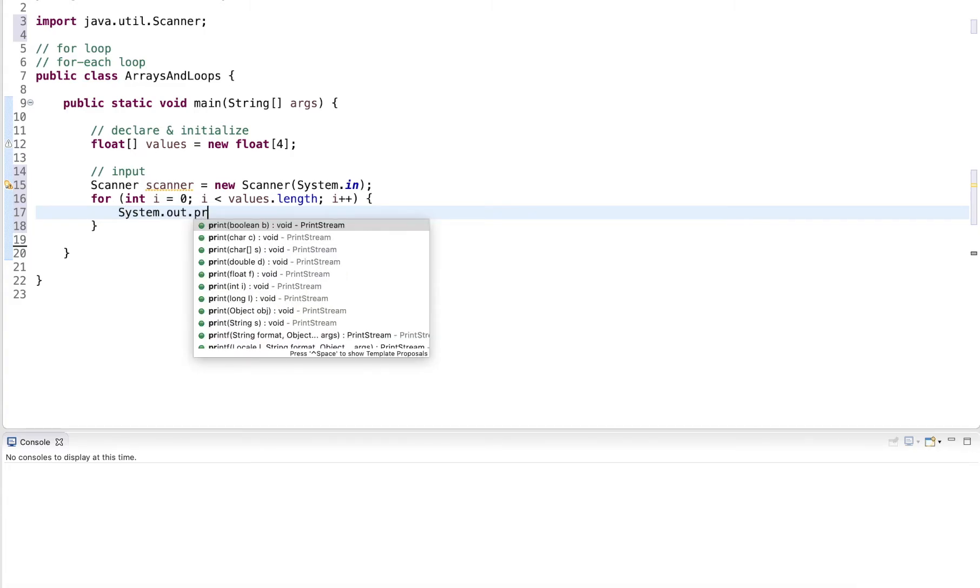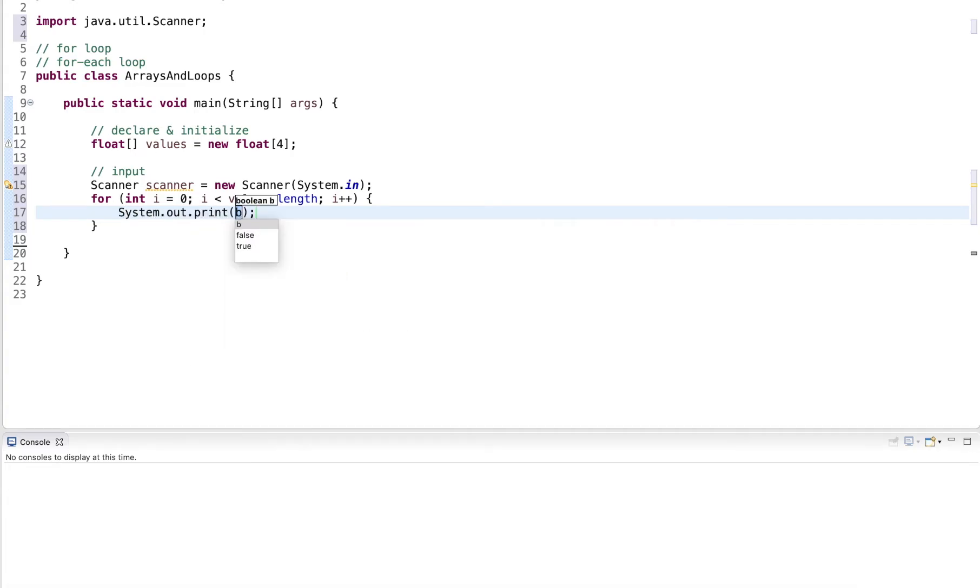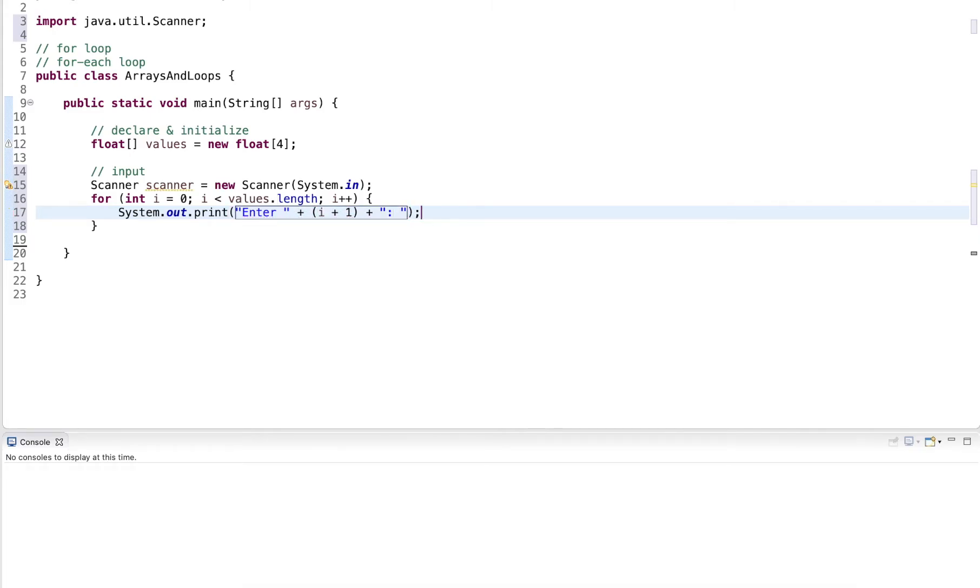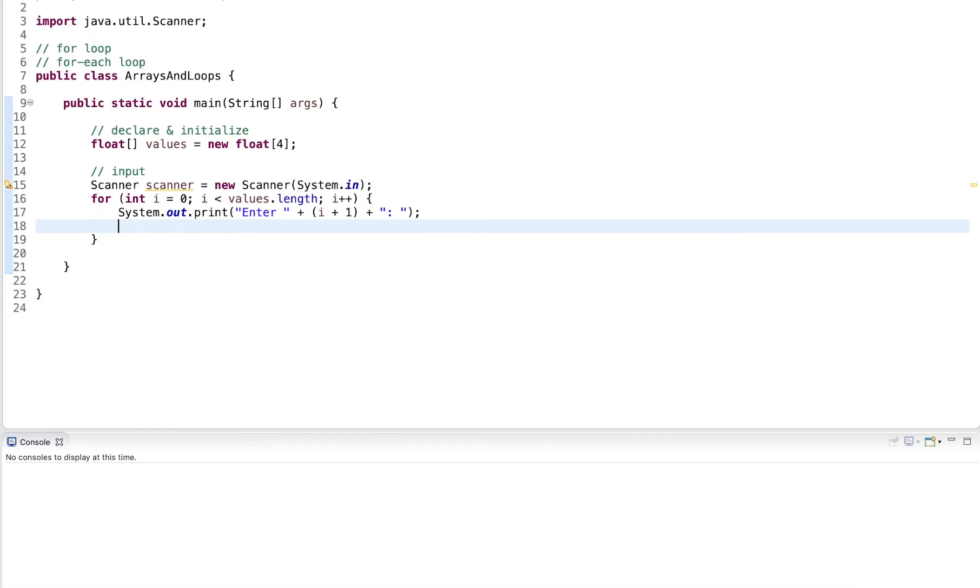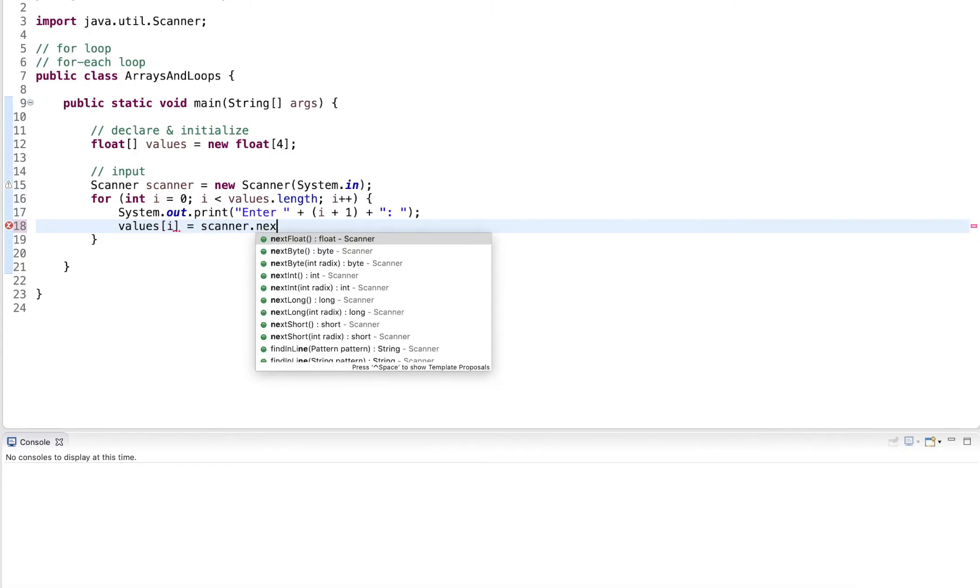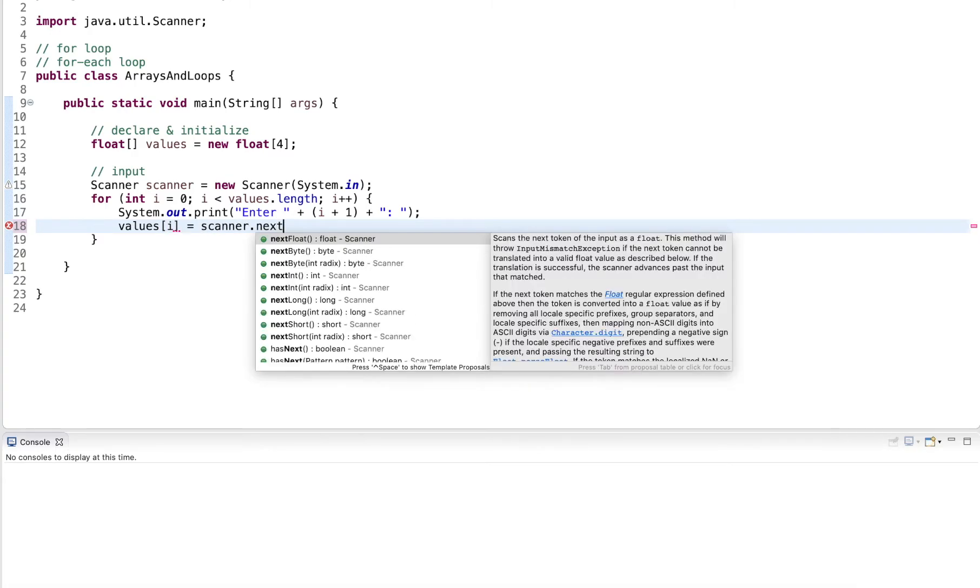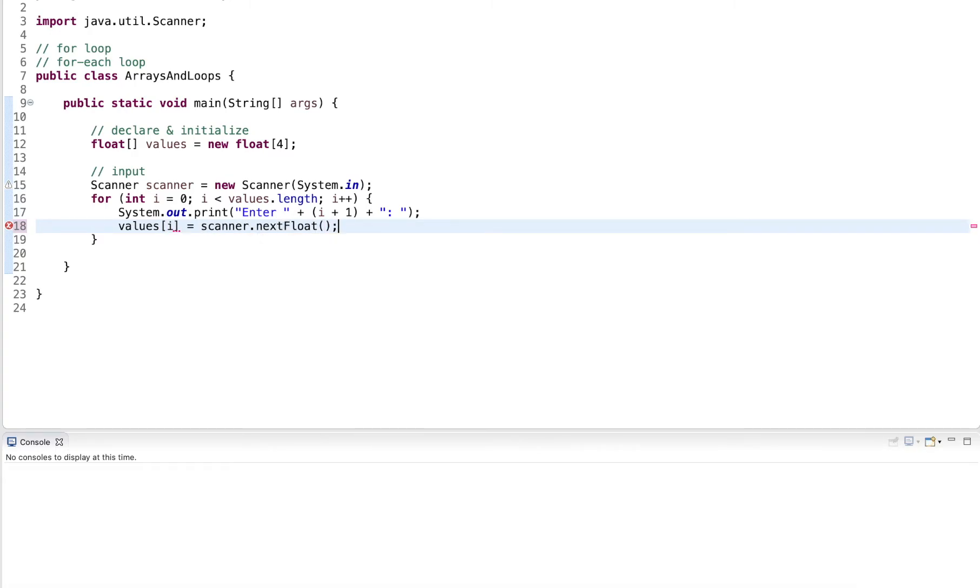And here I simply output a prompt, enter, plus i plus one. The reason why I do i plus one is that the prompt will start at one, two, three, four, because this is kind of how humans start counting at one, the computer starts counting at zero. And now I want to access the values. So values at index i equal to scanner.nextFloat.